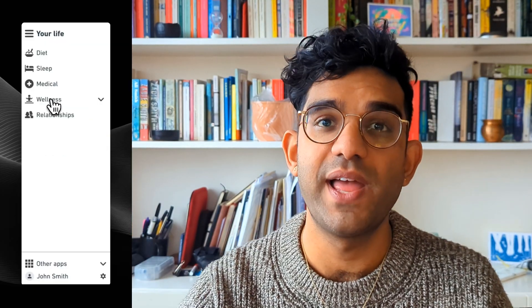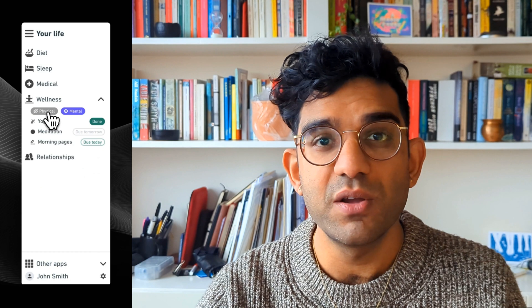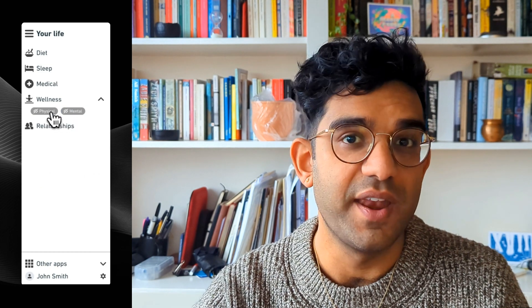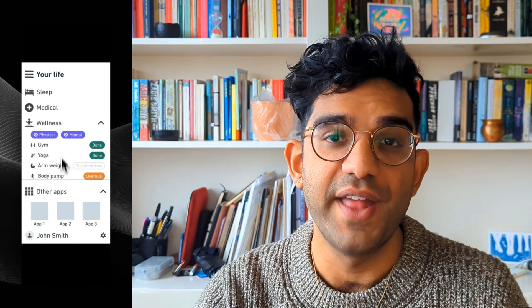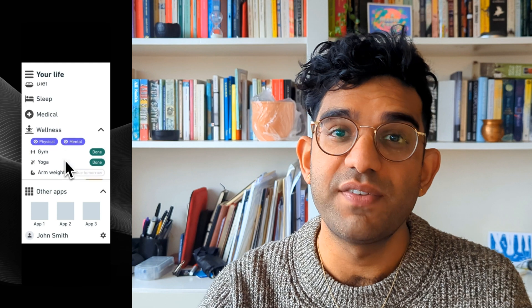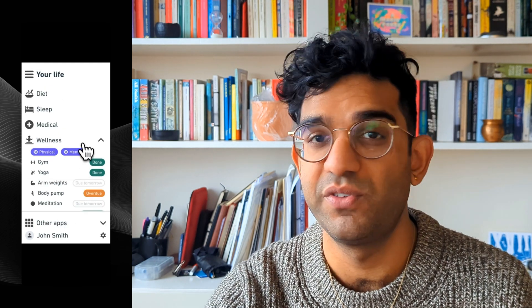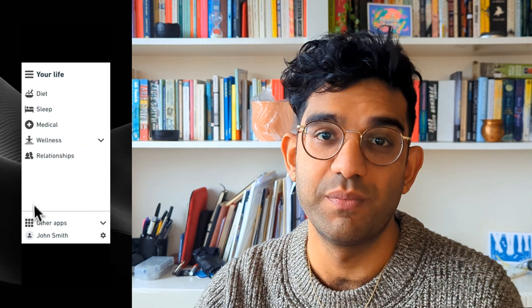We're going to be making this — it's a fairly complex sidebar component with different bits that move around. I've left a starting file in the description so if you duplicate that you'll be able to follow along. Variables are your ticket to efficiency so by making sure you know how to use them you'll soon become a Figma expert.